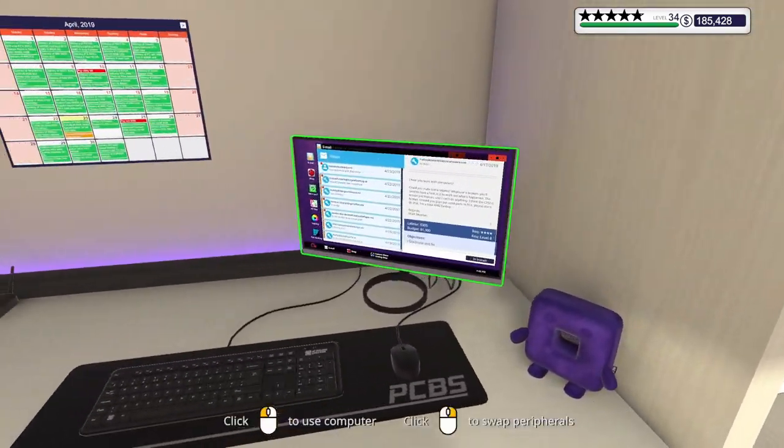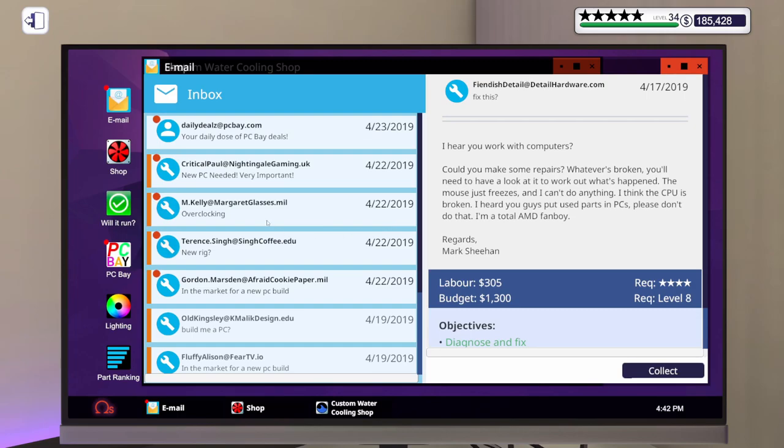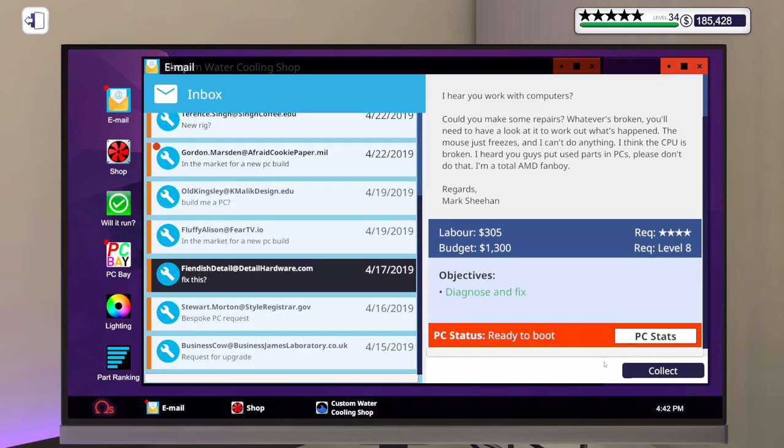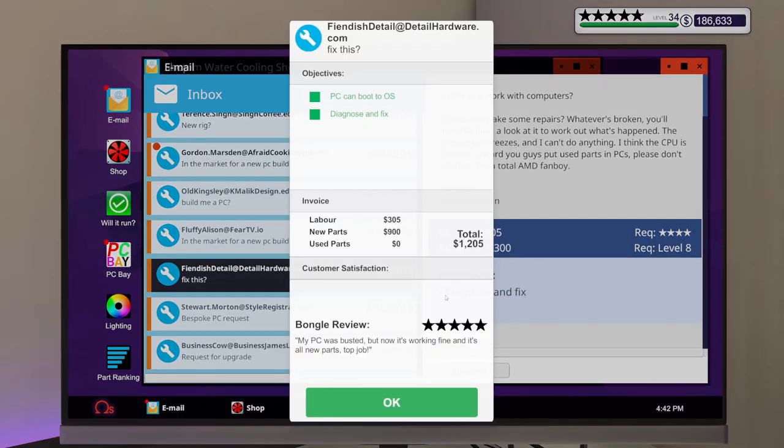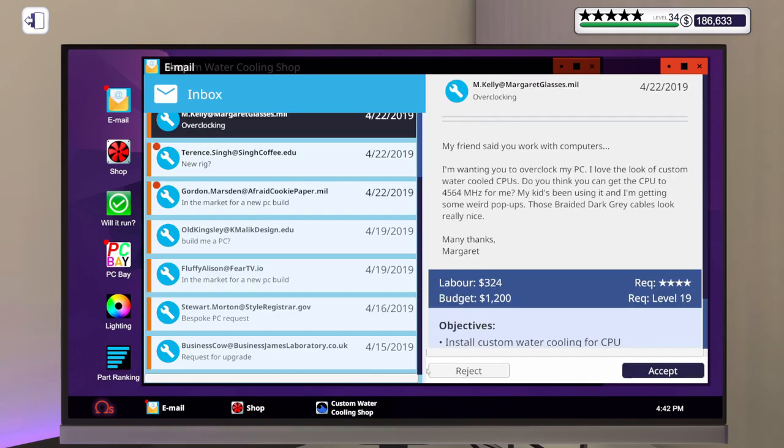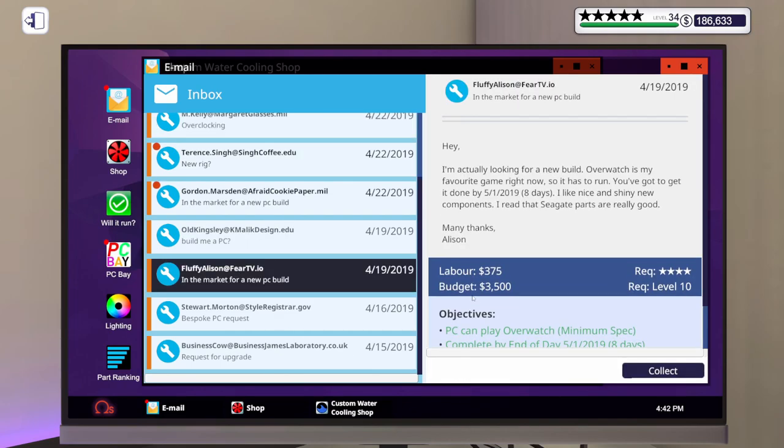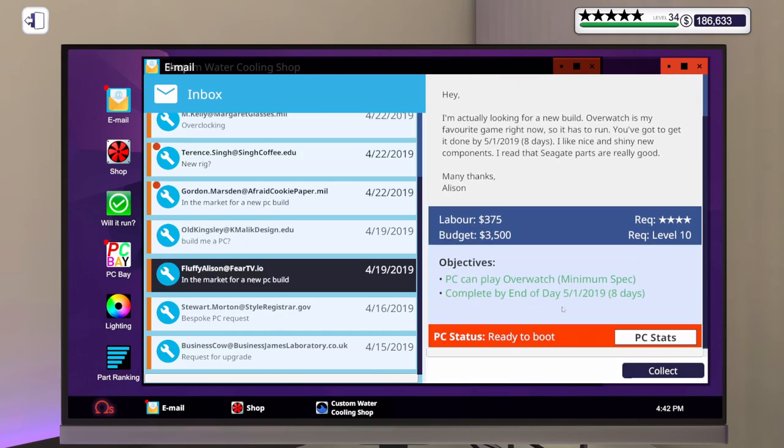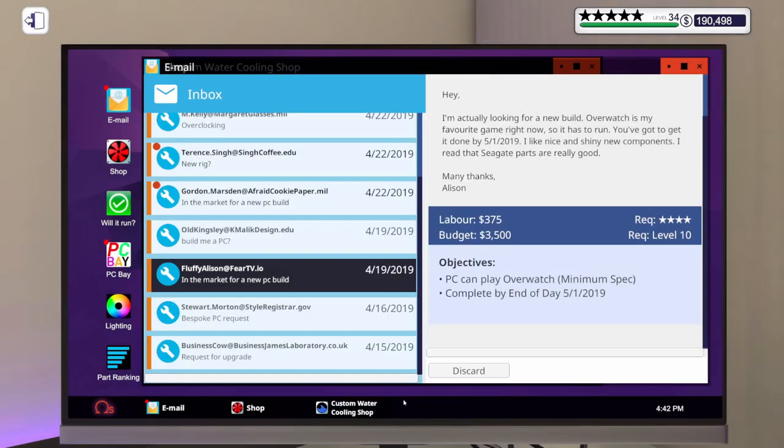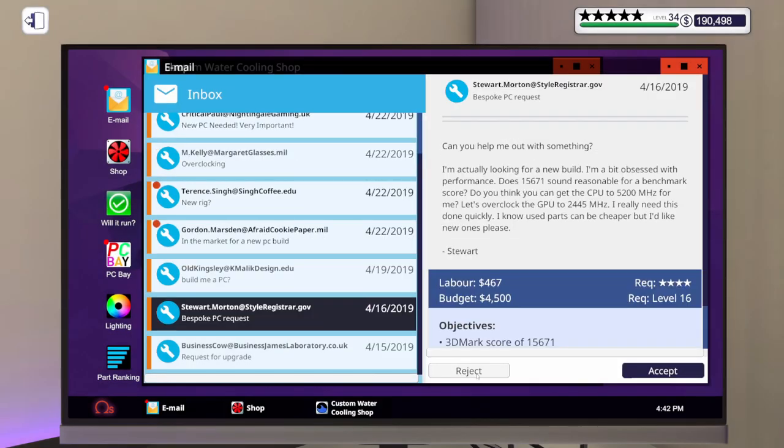So we've got the diagnose and fix. Five stars. My PC was busted, but now it's working fine. And all new parts. Top job. Nice. And to play Overwatch at minimum spec, Allison's going to be able to play Overwatch at whatever she wants. Maxed out, I'm sure, will be very easy for that build. Five stars. They built me a great PC. Awesome. Got some more jobs here.